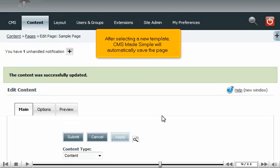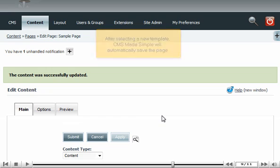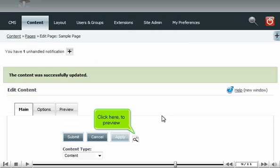After selecting a new template, CMS Made Simple will automatically save the page. Click here to preview.